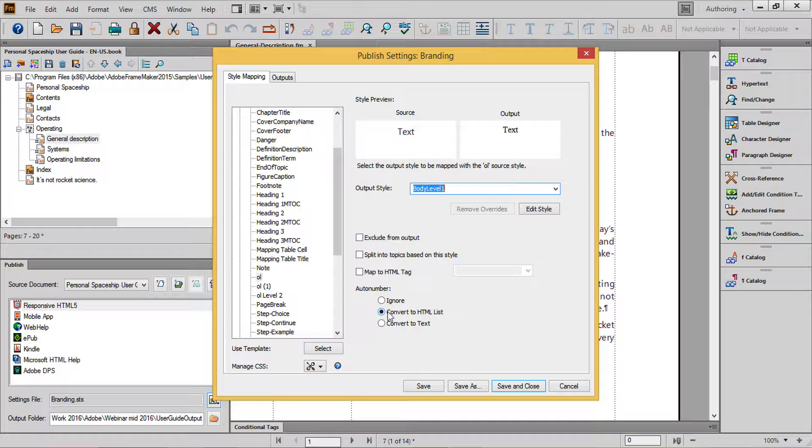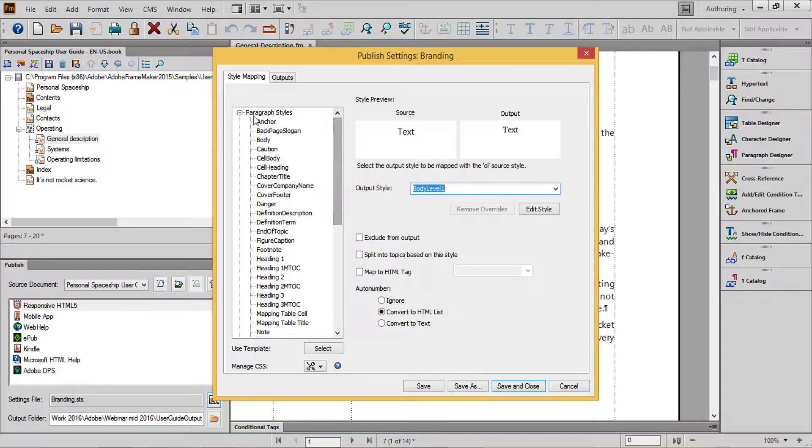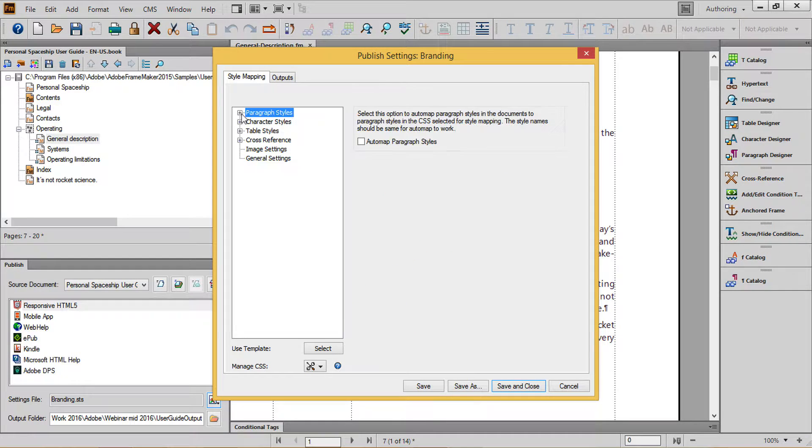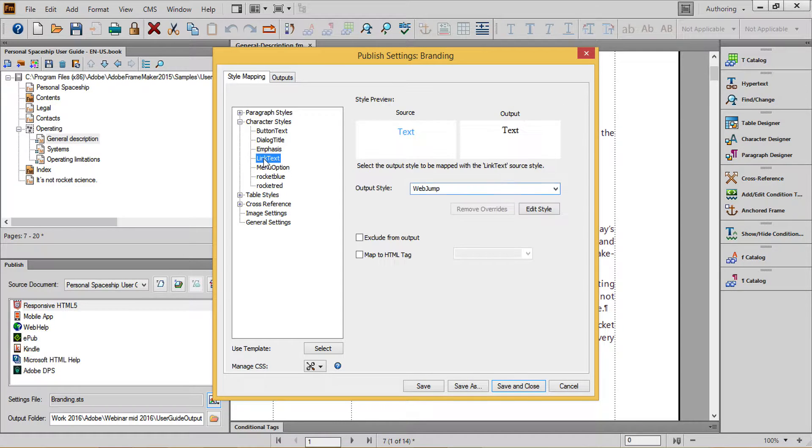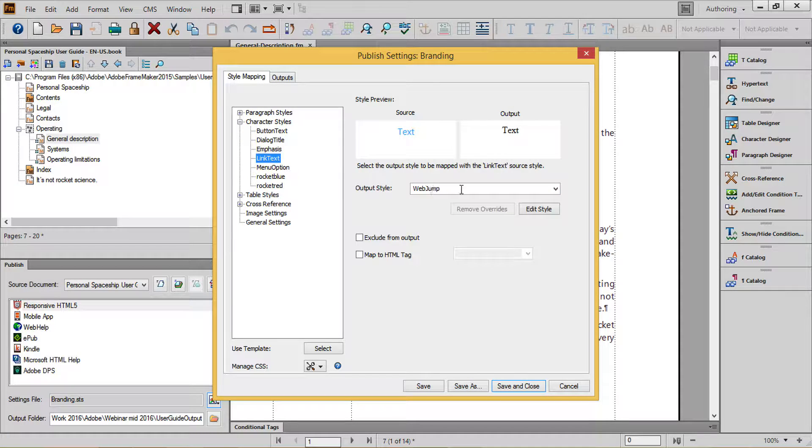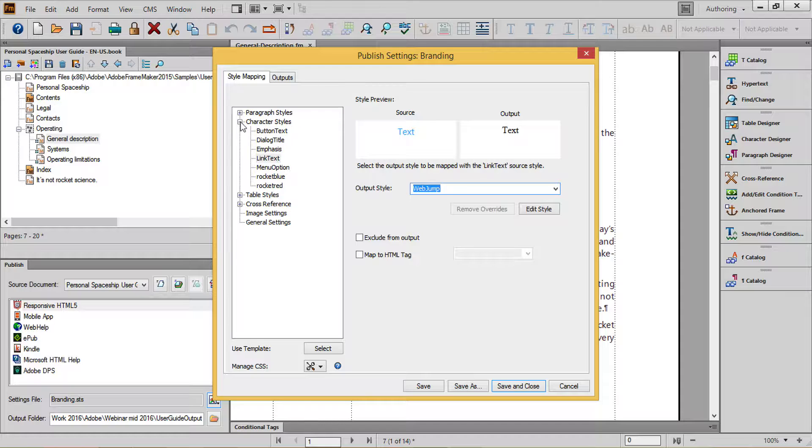Next, we'll go to character styles and do roughly the same thing. Here, I've set my link text character tag to use the WebJump style provided by FrameMaker by default. For both paragraph tags and character tags, you can choose to map to a custom CSS. See the blog post accompanying this movie for details.